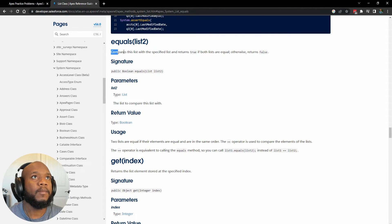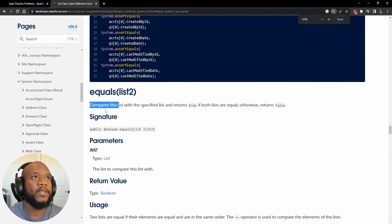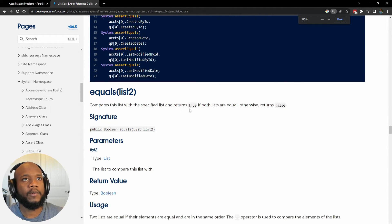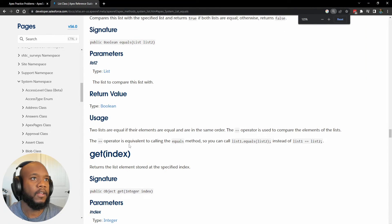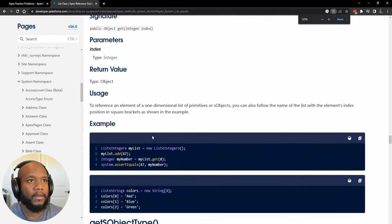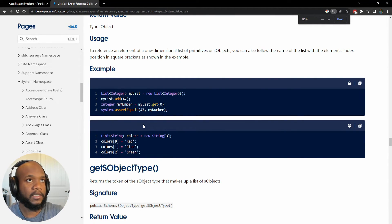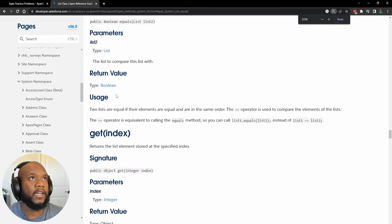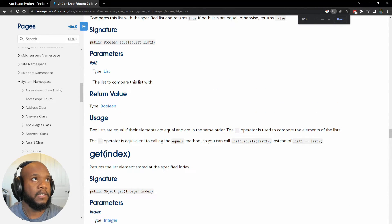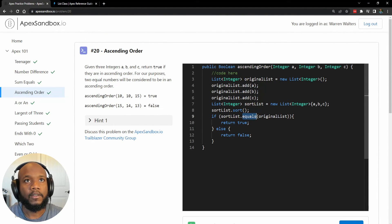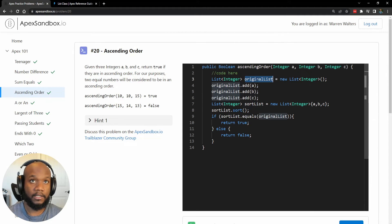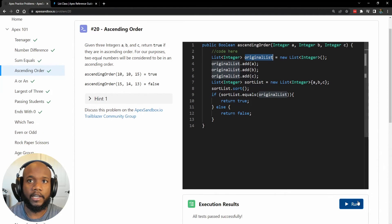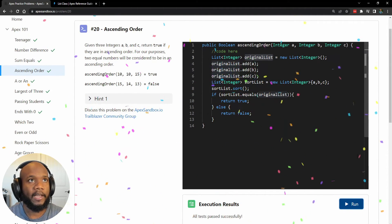So equals compares this list with a specific list and returns true or false if both of the lists are equal. So if they have the same value inside of them, we can see some examples down here. They use it all over the place in this one, but basically we are comparing the two separate lists and seeing if they are equal to each other. So this works out perfect. So the sorted list should be in ascending order. The original list is in the original order, but these values are going to shift around for the sorted list. And let's run this to see what happens.